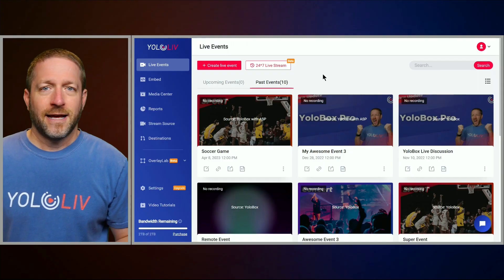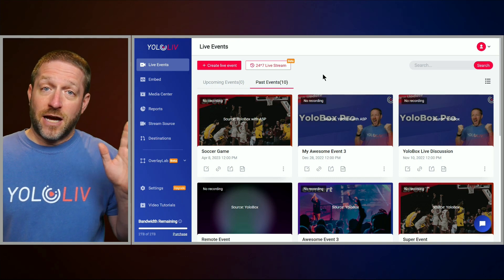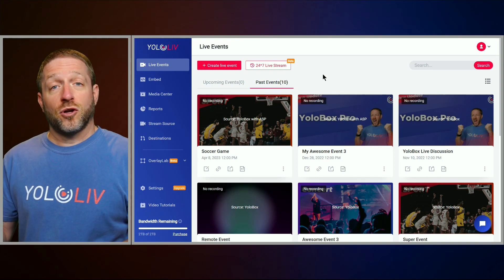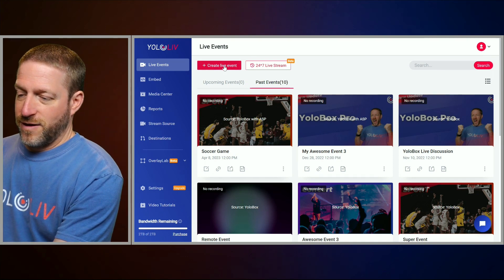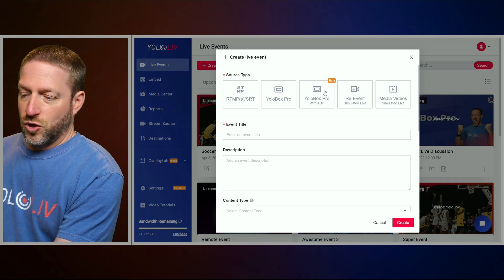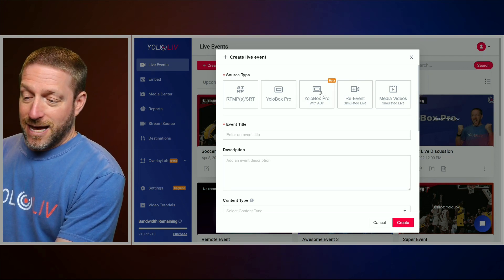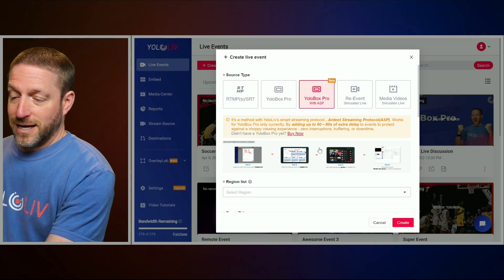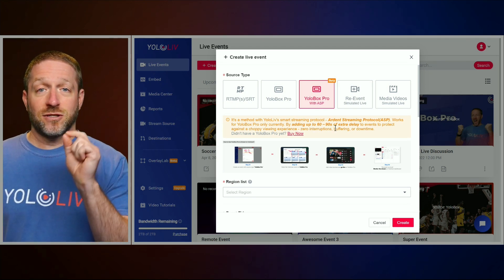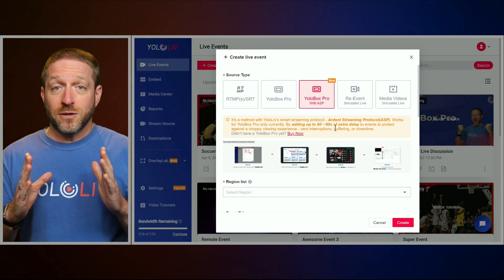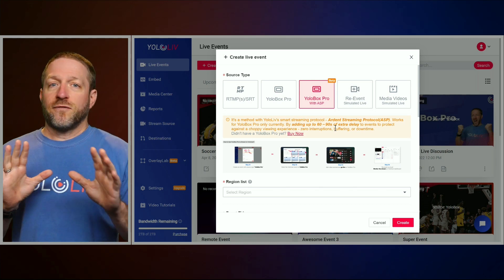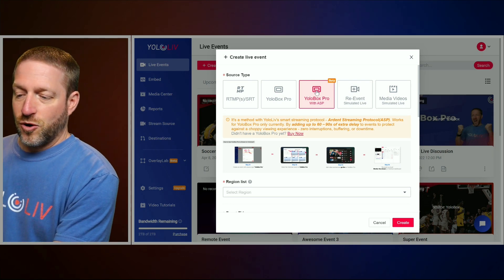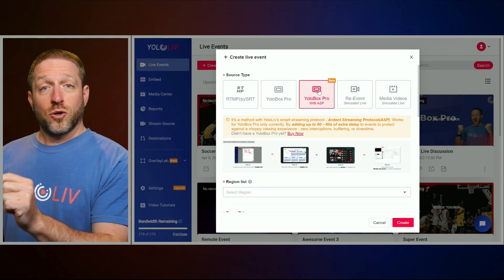So the first thing is making sure you're subscribed to the correct plan. If you have YoloBox hardware, $29 a month and you're good to go. Next, you're going to create a live event either online or on the YoloBox itself. Right here online, we say create an event, and at the top you see where it says YoloBox Pro with ASP — that's what you're going to pick. It will explain that the process adds 60 to 90 seconds of extra delay, because you're creating that buffer to protect you in case of problems.